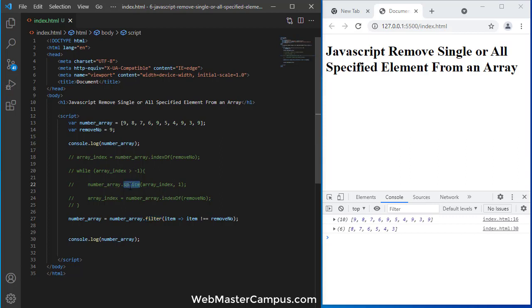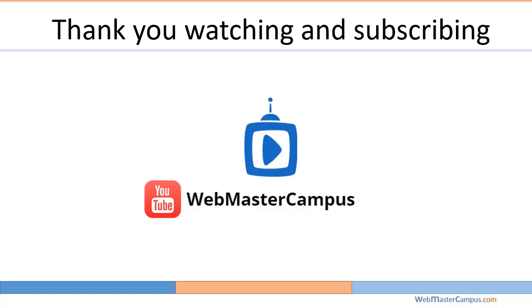Okay, I hope you have learned something using this. Thank you for watching this video. Please like and subscribe to my channel.